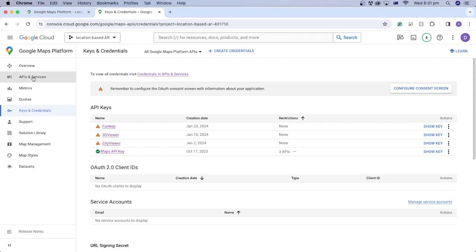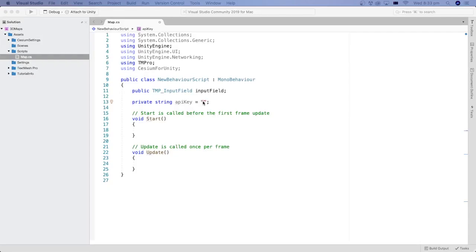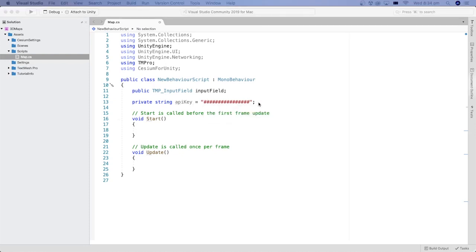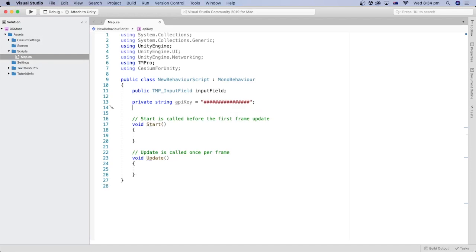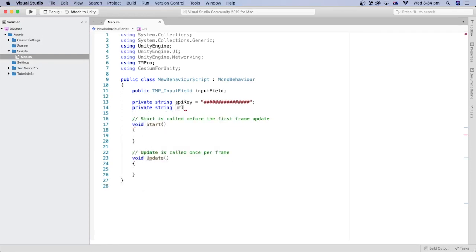You can get your API key from Google Maps Platform by going to Keys and Credentials and clicking Show Key, then copying the key. Because I don't want to show my API key, I'm just going to put hashes. But remember, for the code to work, you need to copy your real API key and paste it here. Let's create another private string variable to hold the URL we are going to send in our map request.